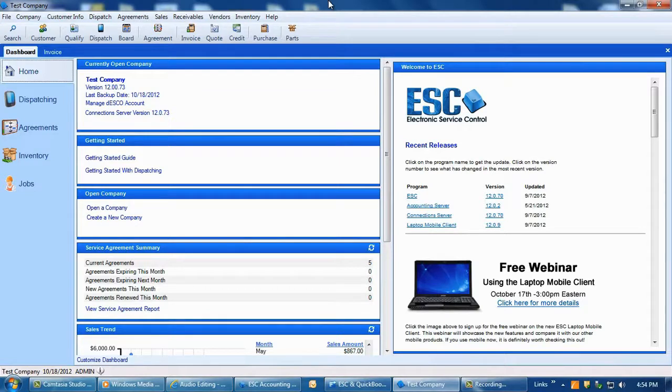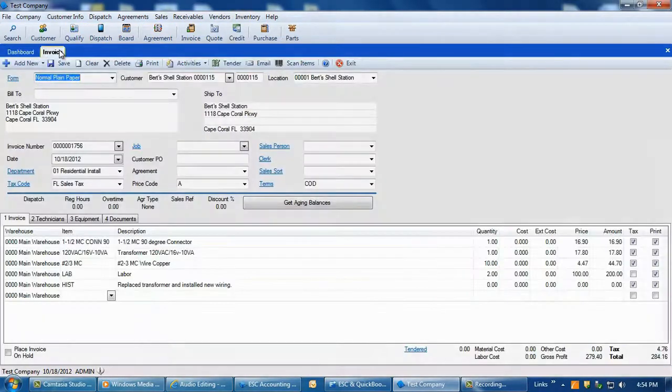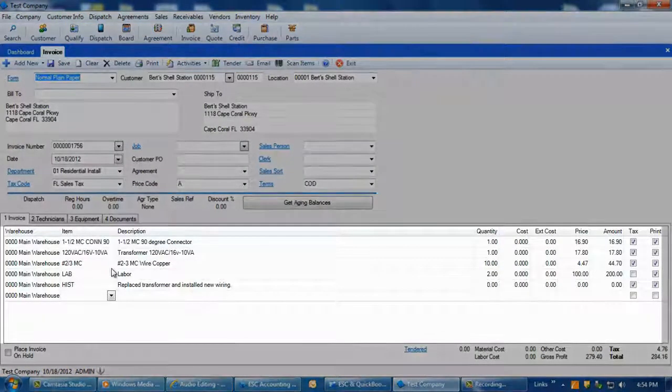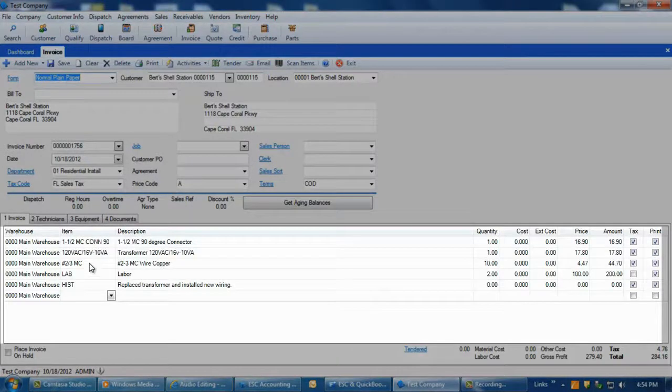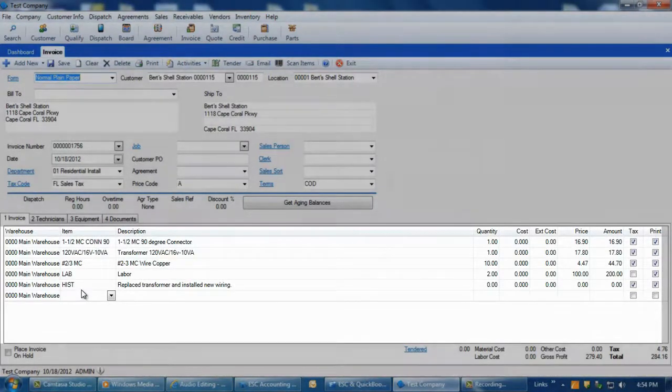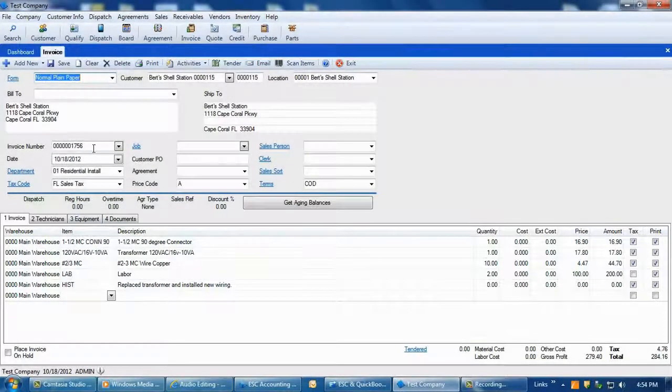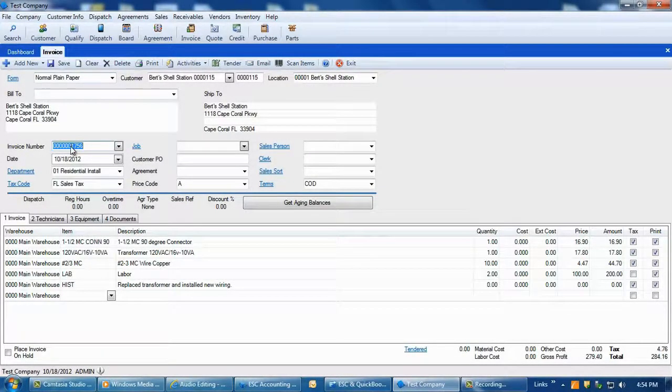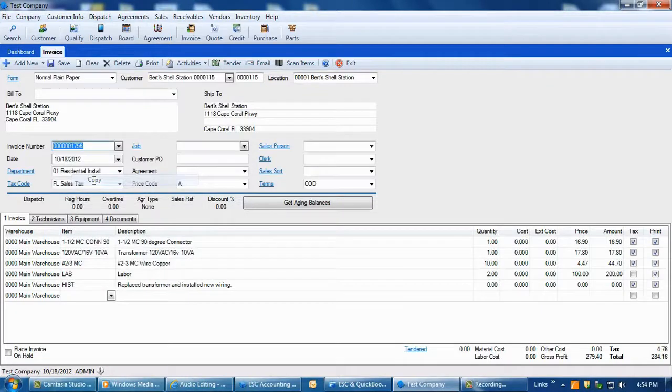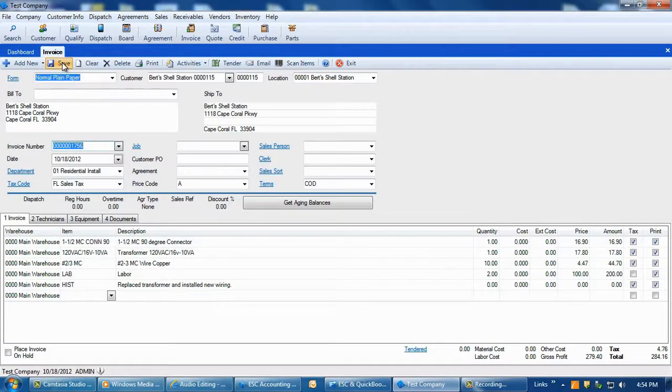The first thing to do is to create an invoice in ESC and save it. We'll add an inventory part and a few billing codes to this invoice so you can see how this information is transferred over to QuickBooks. Once the invoice is saved in ESC, it is ready to post to QuickBooks.